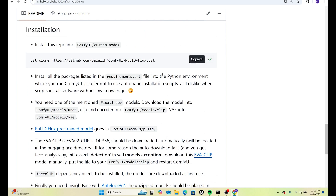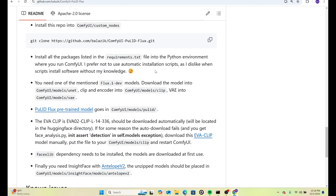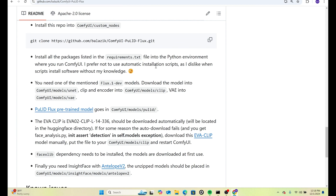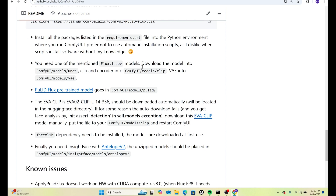It's really easy to install. You just copy this, hit clone, and then you put it into your ComfyUI custom nodes folder, open up a command prompt, and run it — it'll install the clone. Then you want to make sure you run the requirements text file so it'll install anything else it needs to support it.